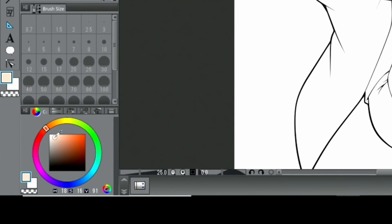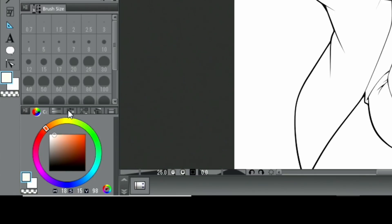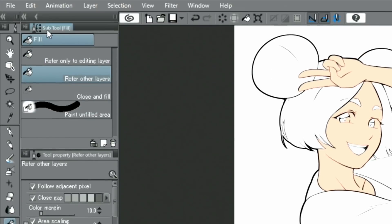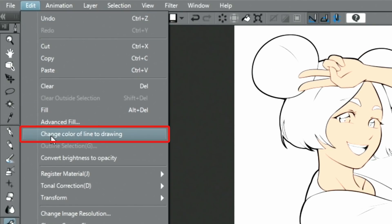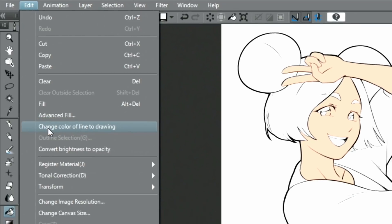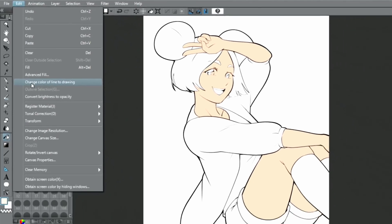If you want to change the color at a later time, just select the color you want to change it to and select the fill option from the menu in the command bar.